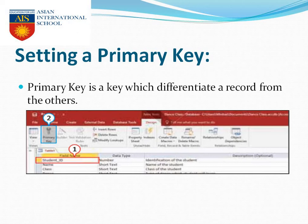You have to choose your primary key carefully, thinking of all the fields. If you choose the wrong primary key, your table will not work properly.